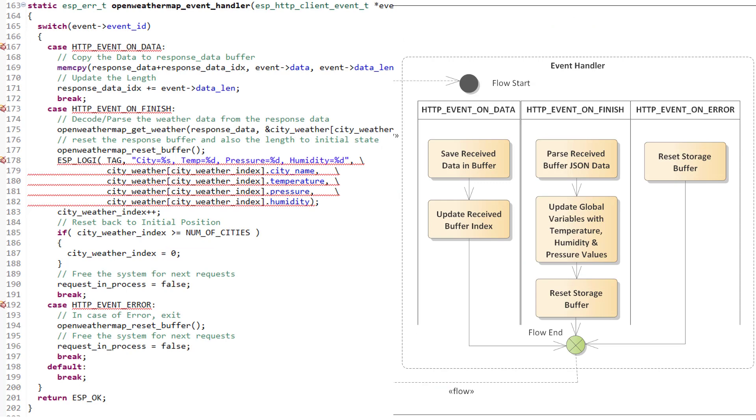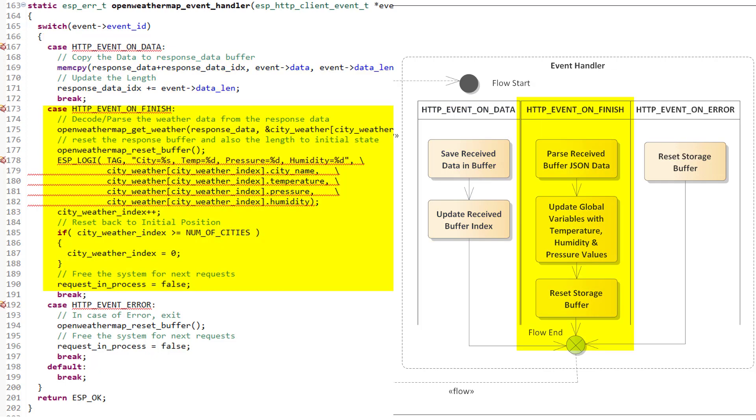Here when we receive the event ID on data, we will copy the received data into a buffer for further processing. And when we receive the event ID on finish, it means that the data reception is completed, and now it's time to extract the information required.